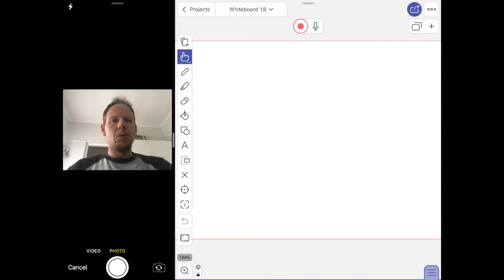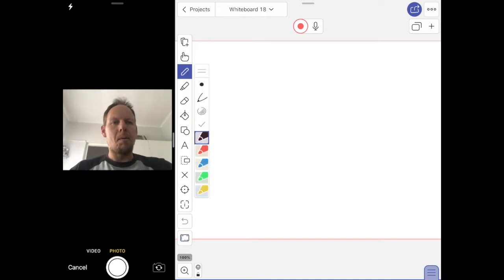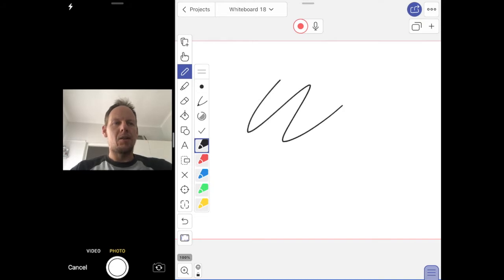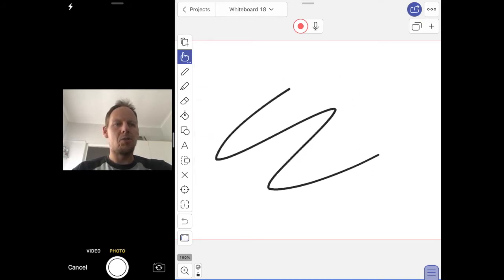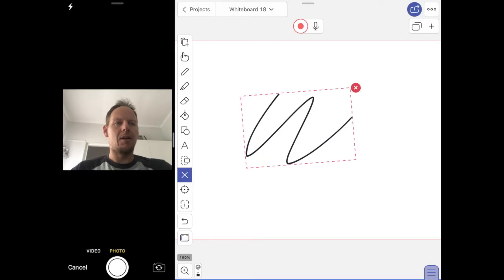On the left-hand side I have my tools. The one that's on by default is the hand icon, which lets me move things around. If I click on my pen and choose black, I can then go and write something, and then back to my hand icon will let me move things around and zoom in and out.